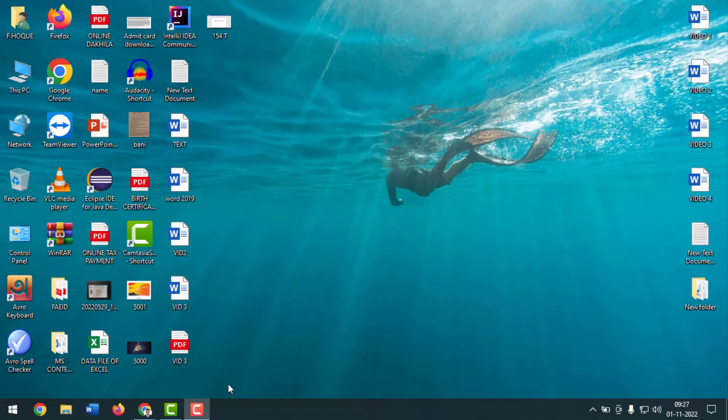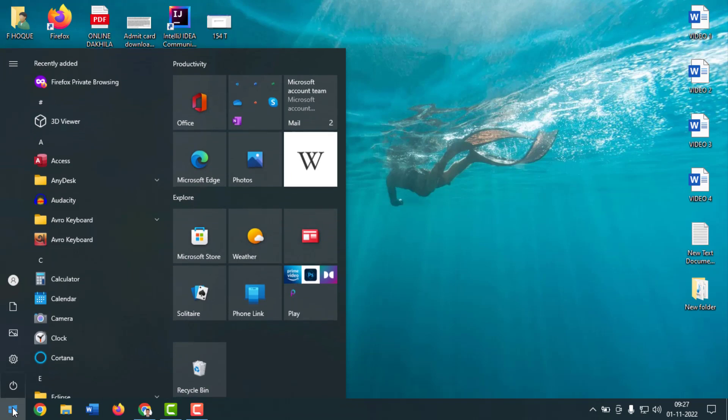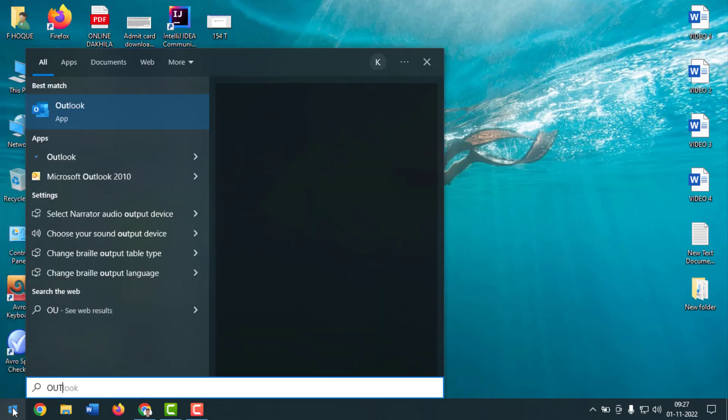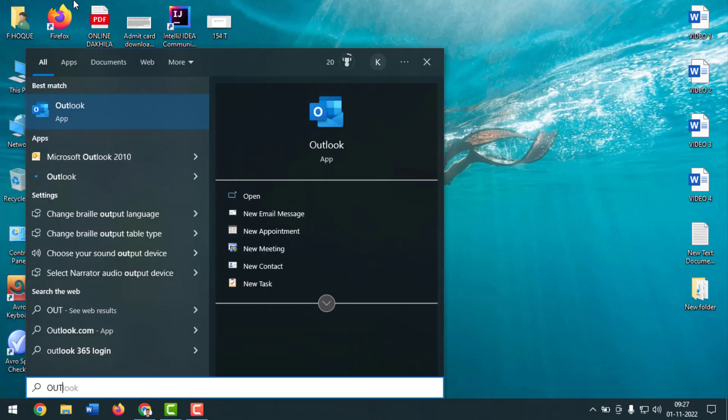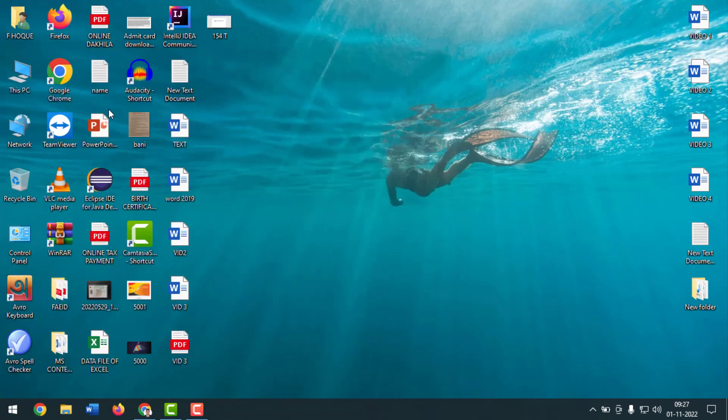For this, you have to go on Start menu, then you have to write here Outlook and you have to open this one.